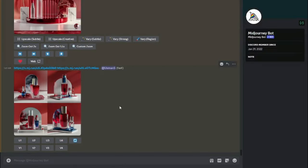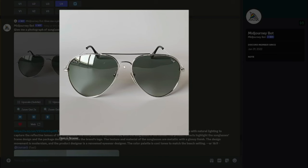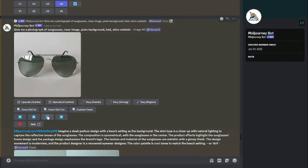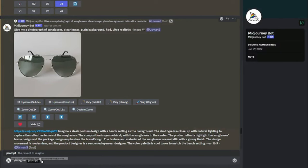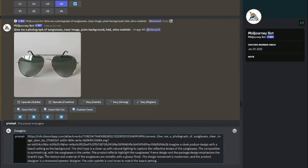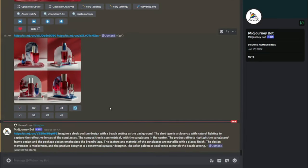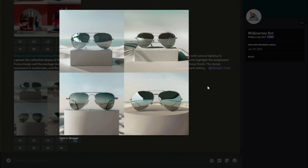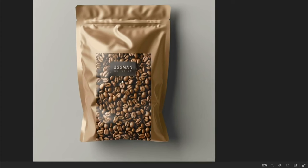Next product is sunglasses. Using the image-to-image method, I'll type 'imagine', paste the link to my sunglasses image, then add the prompt: a sleek podium design with a beach setting as a background, close-up shot with natural lighting. It's a detailed prompt, so make sure you provide as much detail as possible for accurate results. The results are absolutely perfect — a sleek podium with a beach background that looks like it was taken with a professional camera.